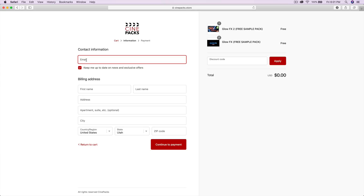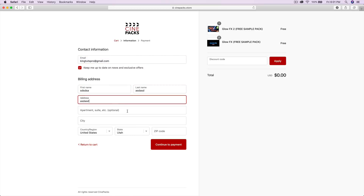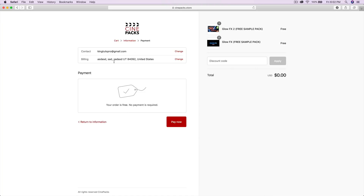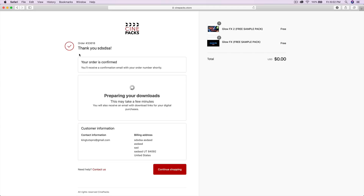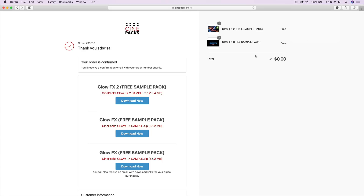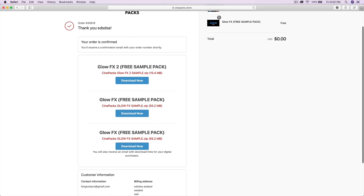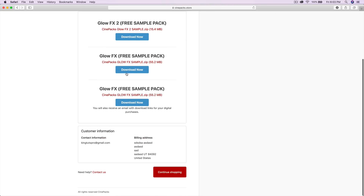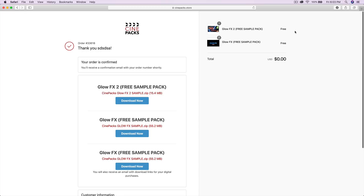Input your email, and for the billing address you can literally type whatever you want — it doesn't matter. Click continue, then click pay now and it will say preparing your downloads. You can also download it from that page — it takes less than 20 seconds. Once downloaded, click download and it saves as a zip file. Unzip it and drag the files into Final Cut Pro.